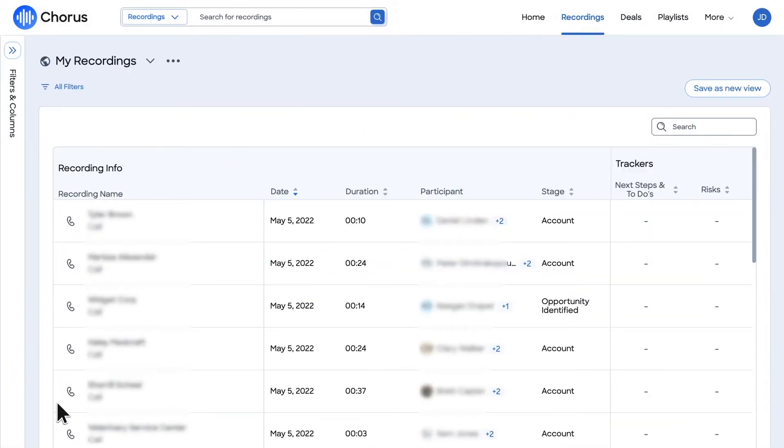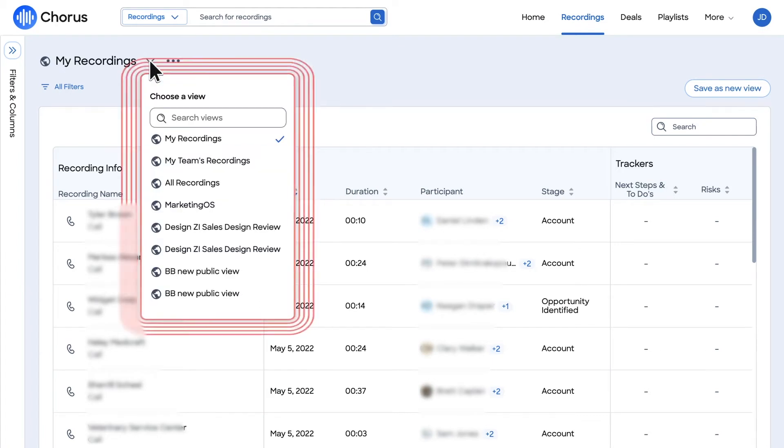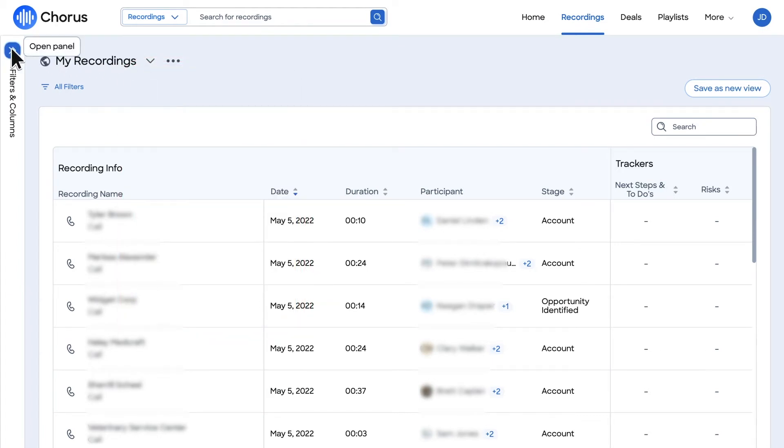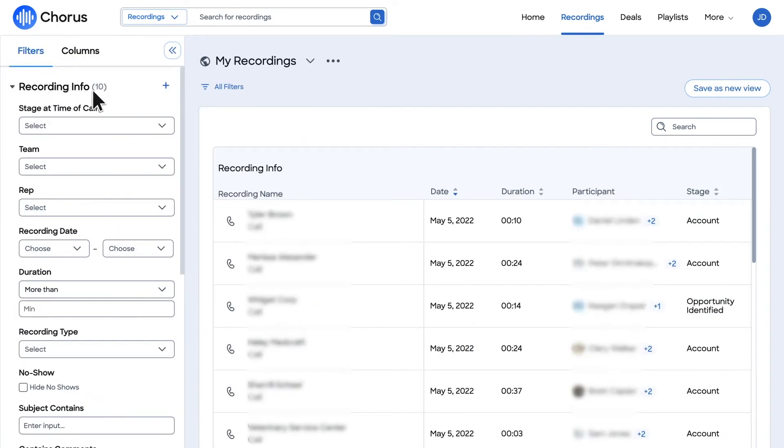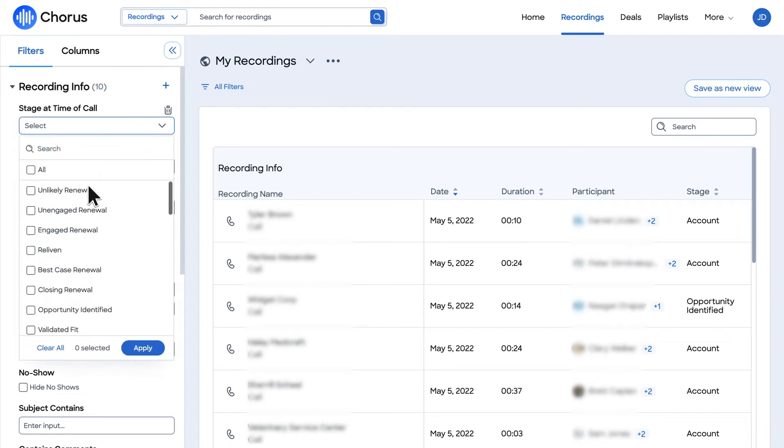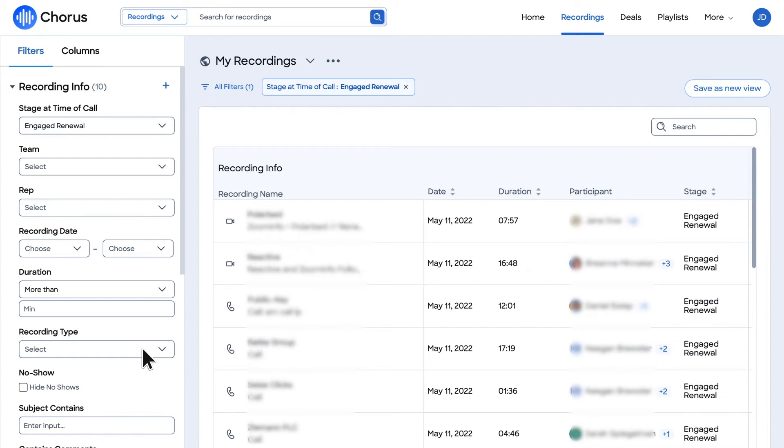From the Recordings page, you can access the library of your historical calls as well as those across your team and organization. Utilize filters to narrow down to specific representatives, deal stages, call disposition, and more.